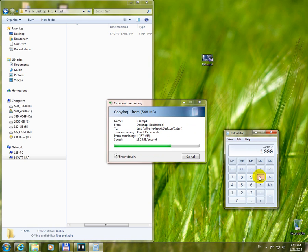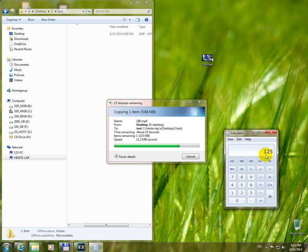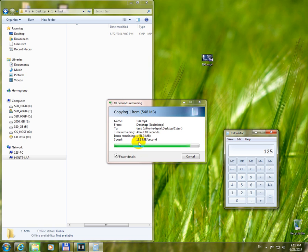we divide 1000 by 8, we could get theoretically 125 megabytes per second, but we are getting around 10 times less.